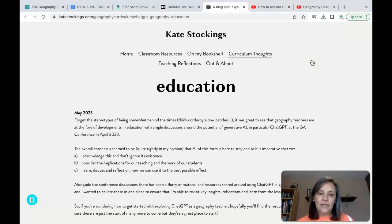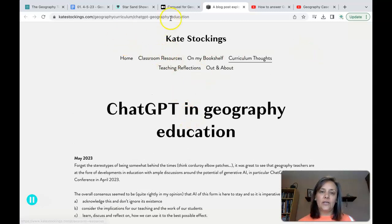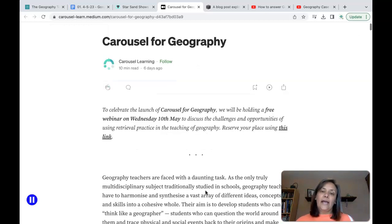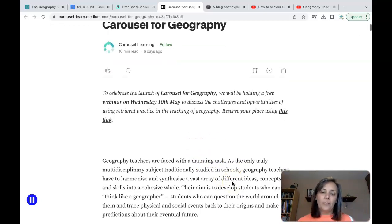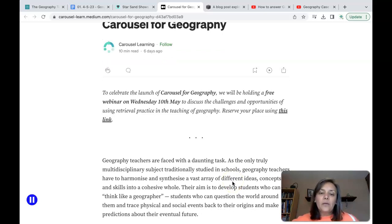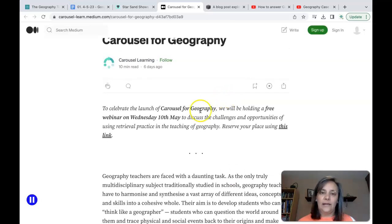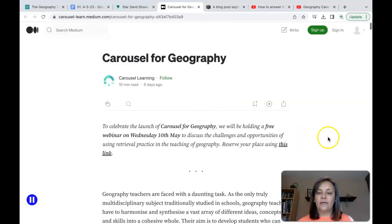I also wanted to mention that Kate Stockings is involved in a new project for Carousel. Carousel is launching a geography element, and they've got a webinar coming up on the 10th of May. From what I can work out, Carousel is effectively a way of providing a huge question bank to facilitate retrieval practice. I've not used it before but I'll be interested to see what happens in that webinar — head over to the link to sign up for free.